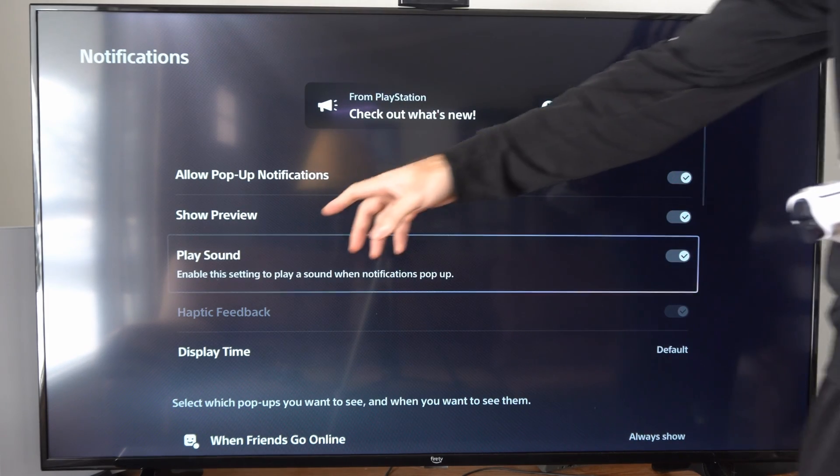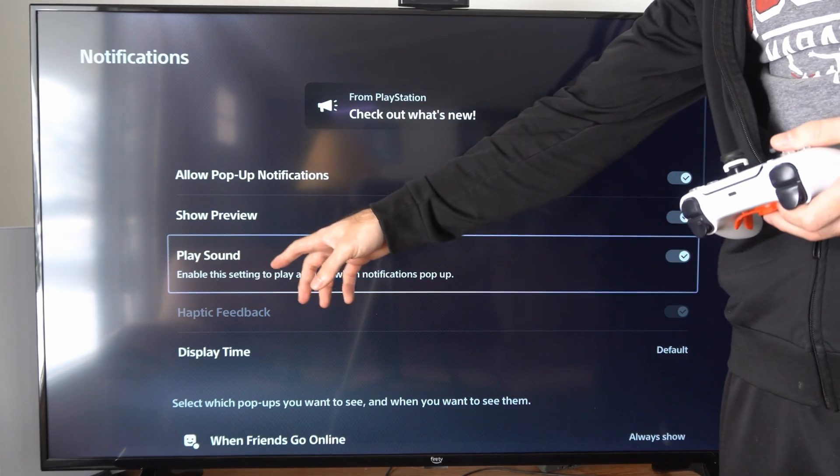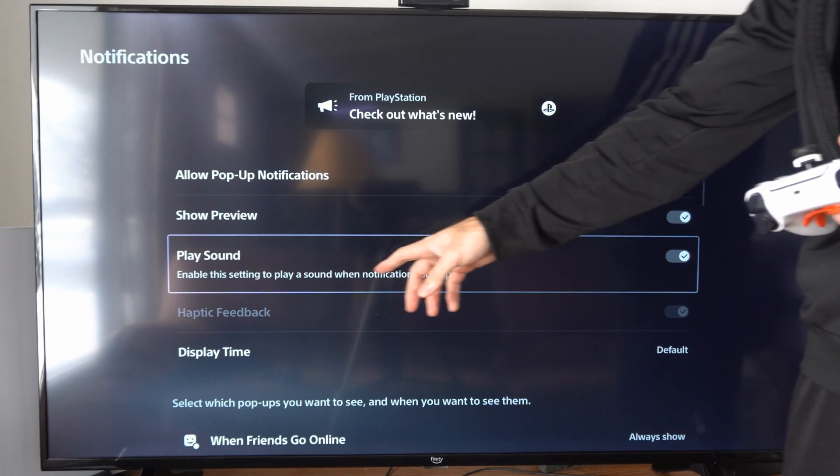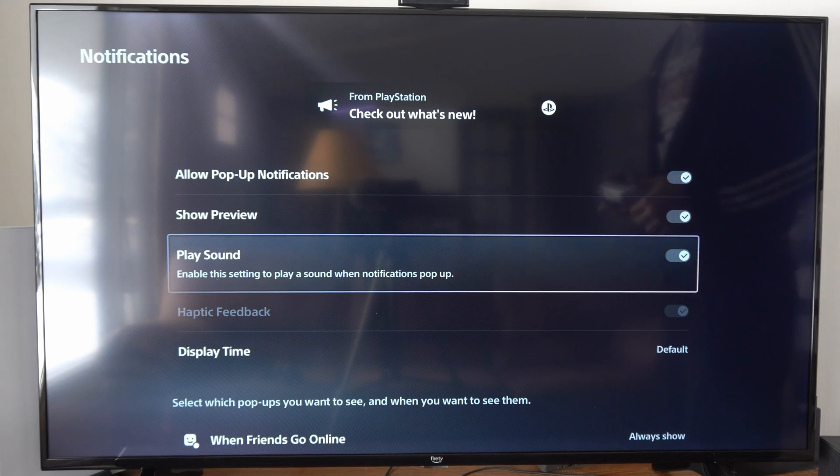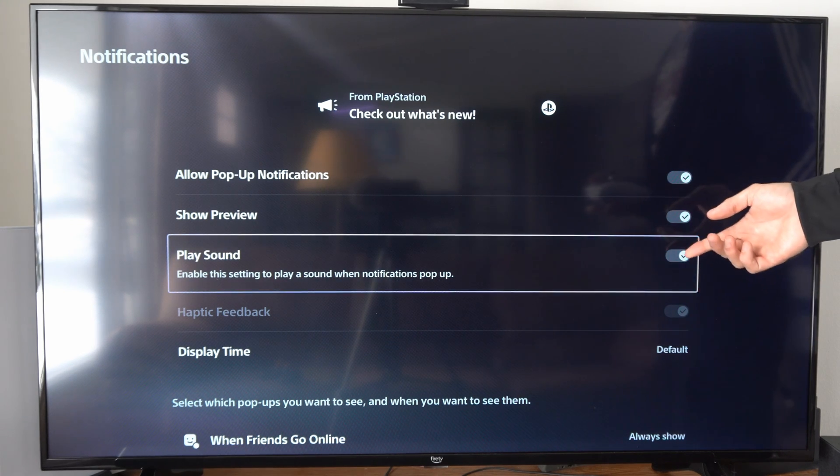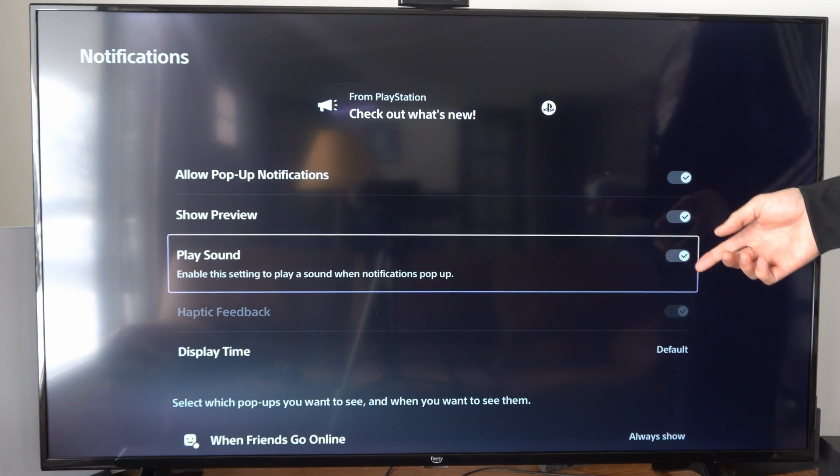Then we have play sound. Enable the setting to play a sound when notifications pop up. So we could completely disable that.